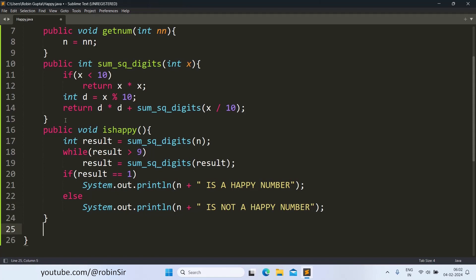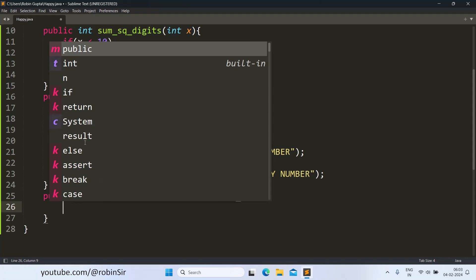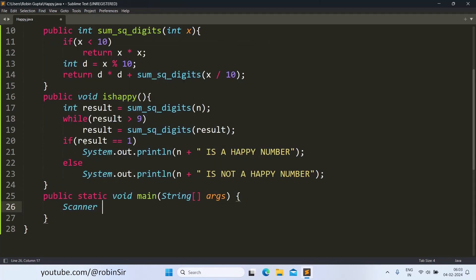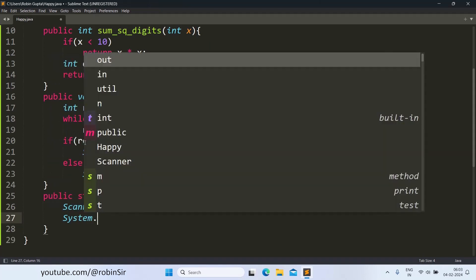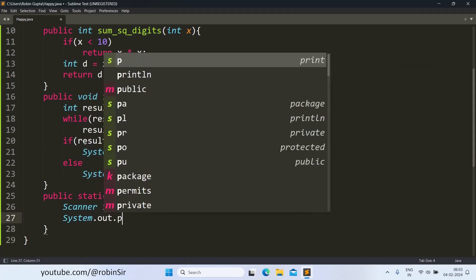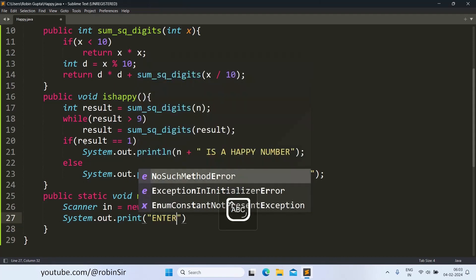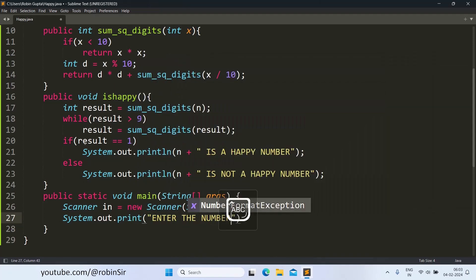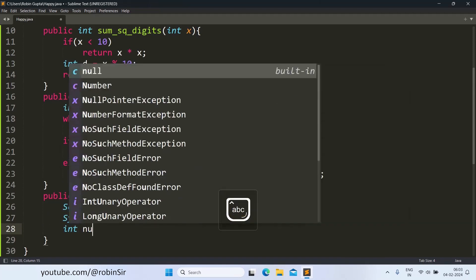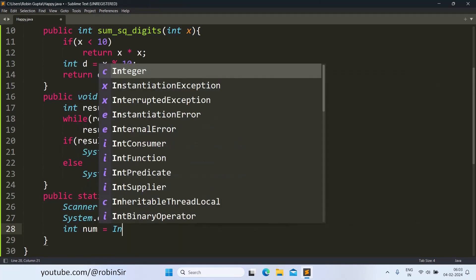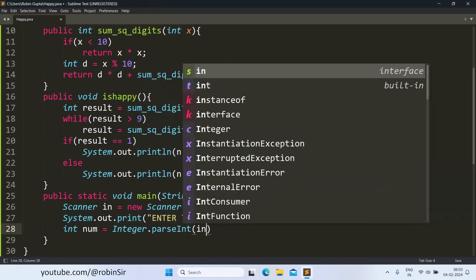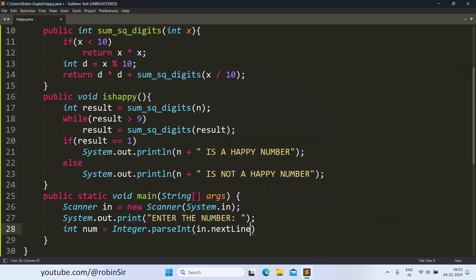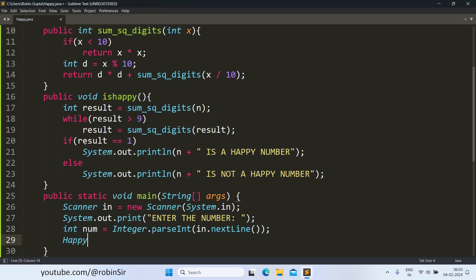Now we only need to create the main function to create the object. We also create the scanner object inside. This will help us to receive the number from the user. We give a message to the user first: Enter the number. Int num equals Integer.parseInt, in.nextLine.